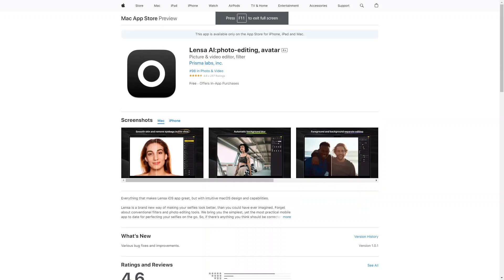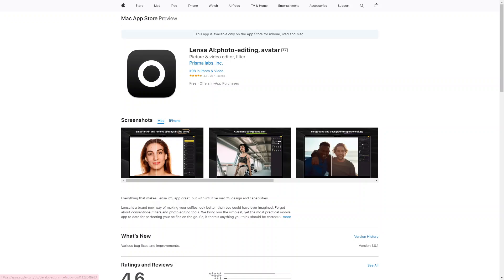And this is what it looks like in the App Store. You just want to search for Lensa AI — if you're looking for the one by Prisma Labs Incorporated, this is the image for the Lensa AI app. You just want to click on whichever platform you're using and download it and open it from your phone.